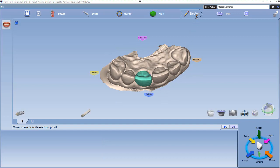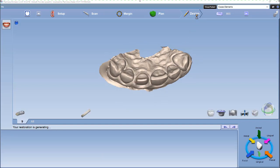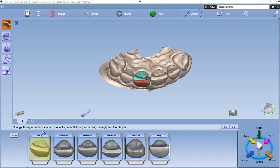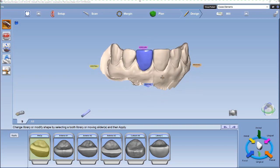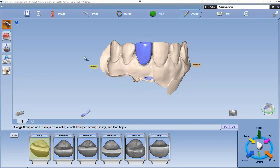Then we'll go to our design tab. You'll notice since we selected pre-op, it's already highlighted pre-op, so all we have to do is hit apply. Now, once the tooth is applied, you'll notice that tooth number nine morphs in to look like tooth number eight. And then you can use the design tools to adjust the tooth as needed.